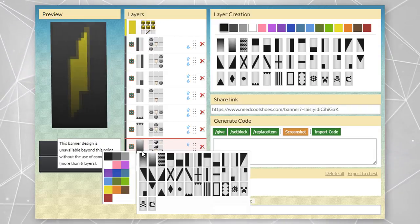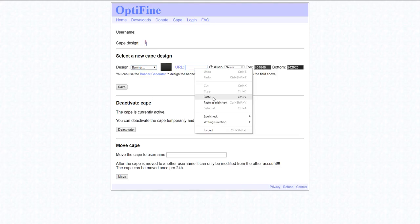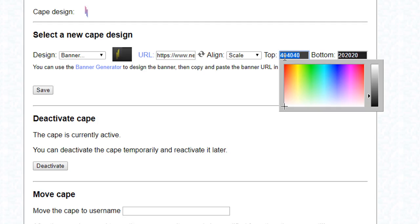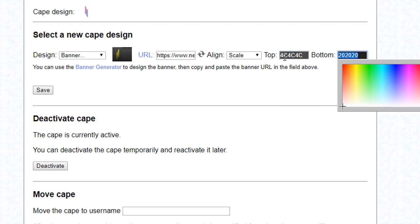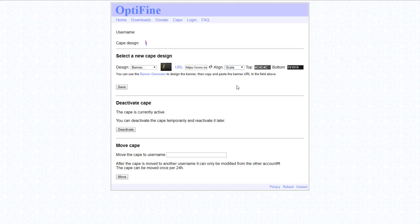Just add to the design a little bit — it helps the color of it. Now, when you are on Optifine.net, keep the cape aligned to scale. For the top, you will type in 4C4C4C. For the bottom color code, you should type in 1919. This will give you the same colors as the fading gray to black. Then just submit the cape like that.